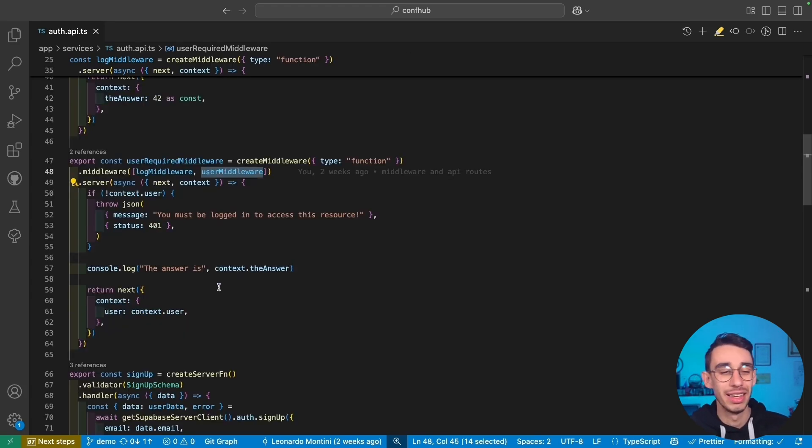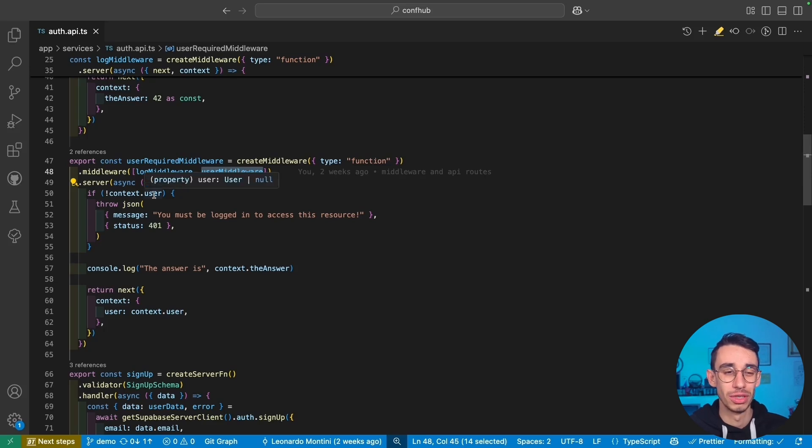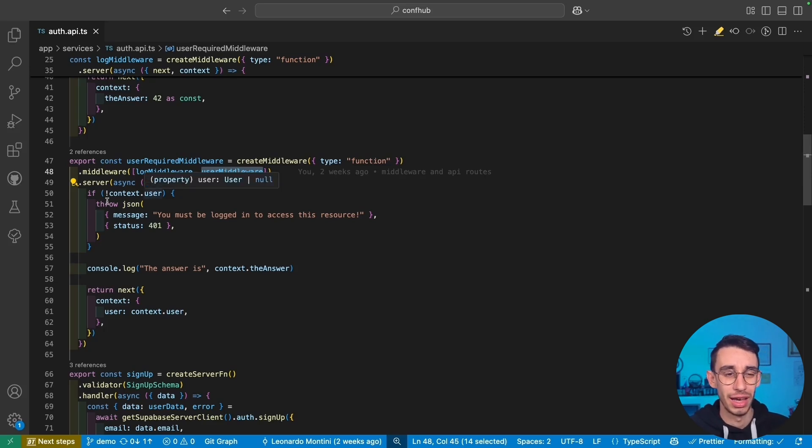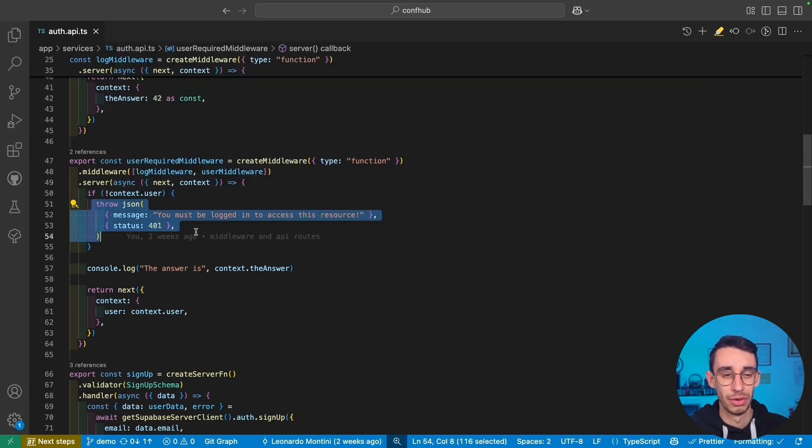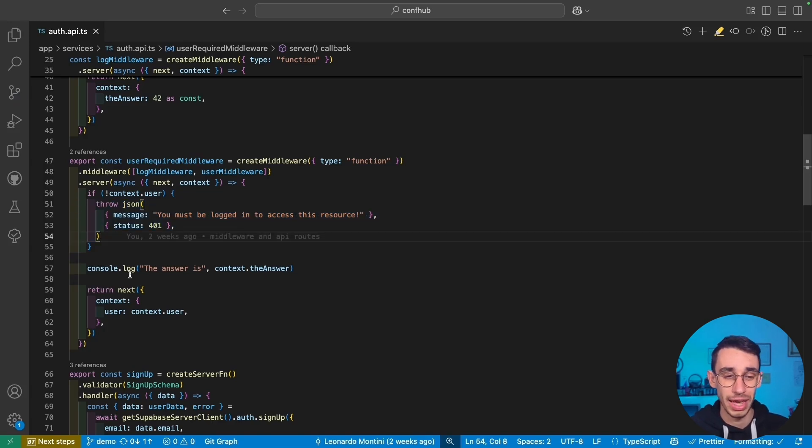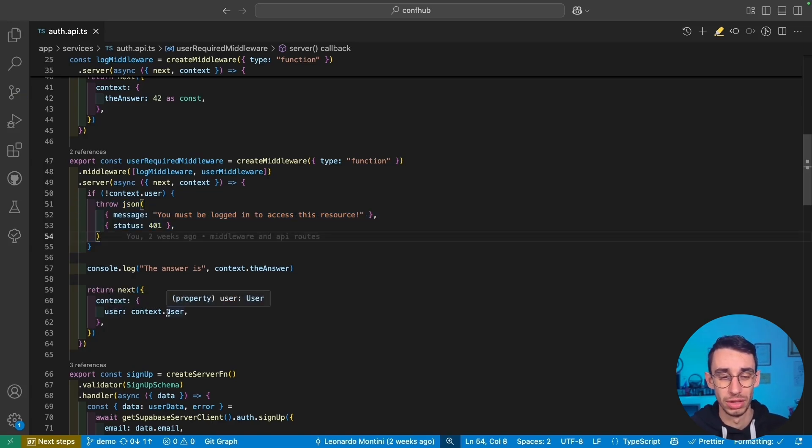And with that said, here I can make sure that if the user is not defined or it is actually null, I can throw and return a 401. And only if the user is actually there, I can call next and pass my context.user.